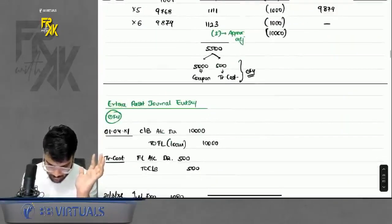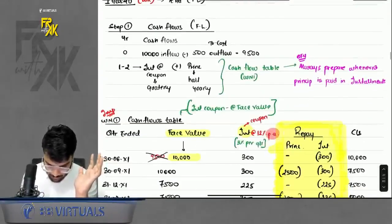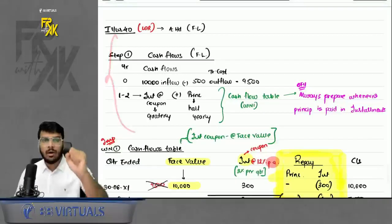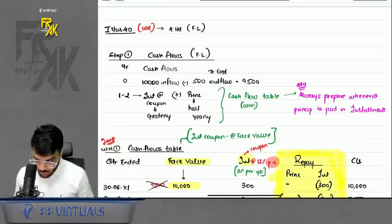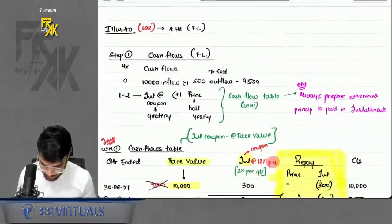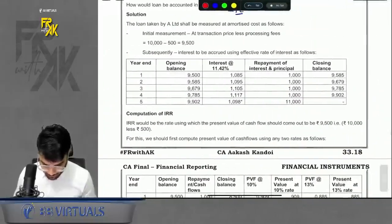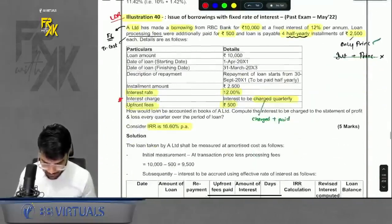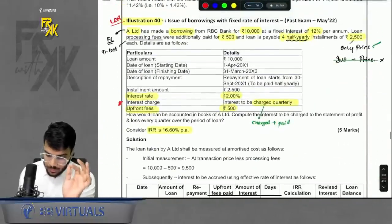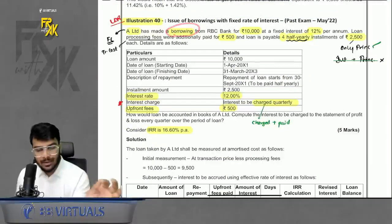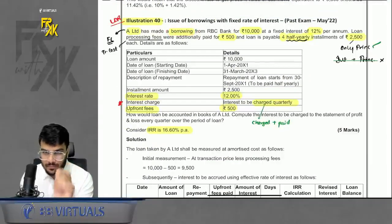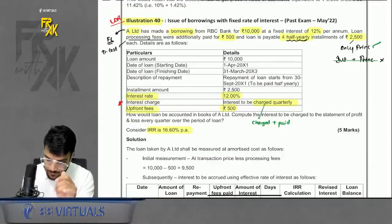Now moving to Illustration 40, which is a similar loan question but with some differences. Let's first read what is given in Illustration 40 — there is a loan taken with similar structure but the question introduces additional complexity compared to Illustration 39.